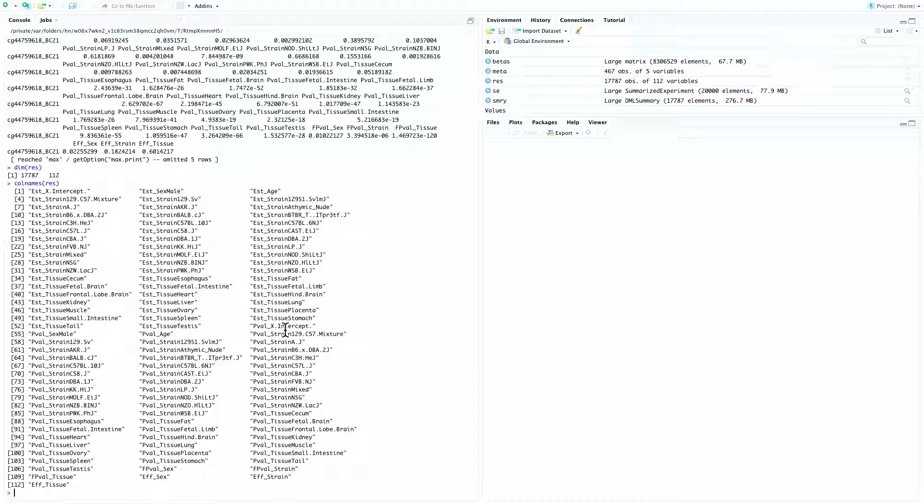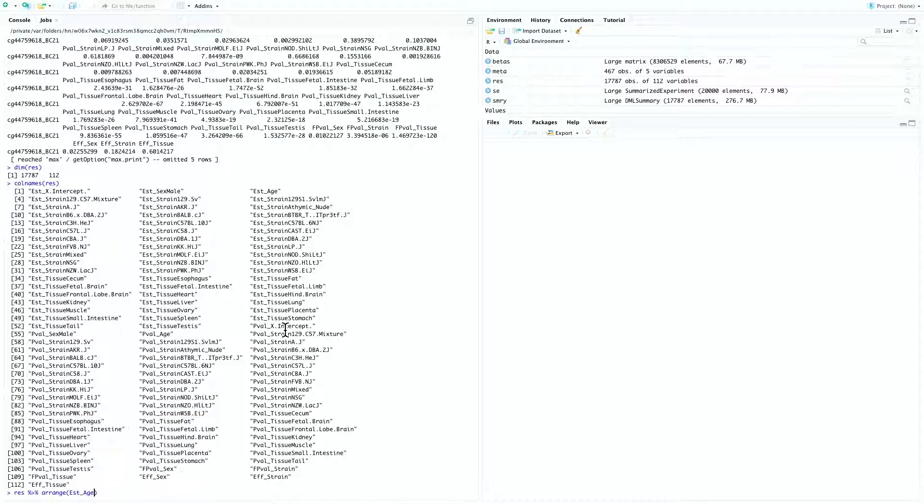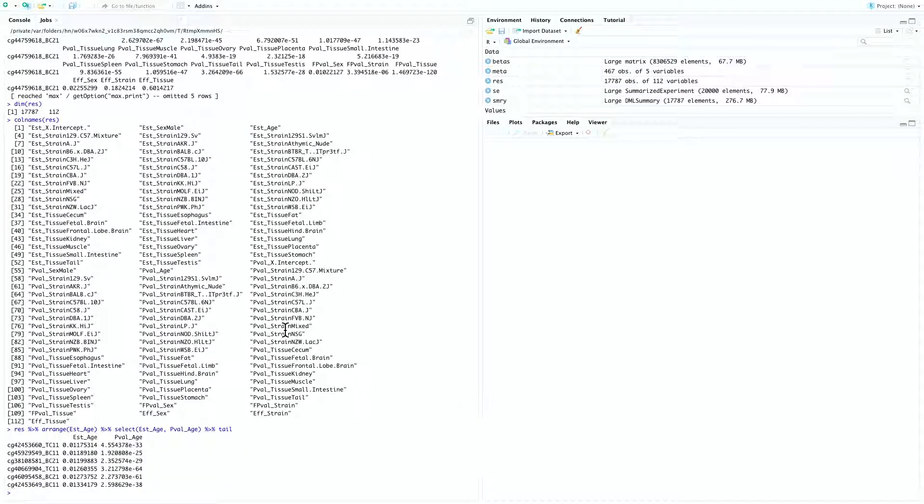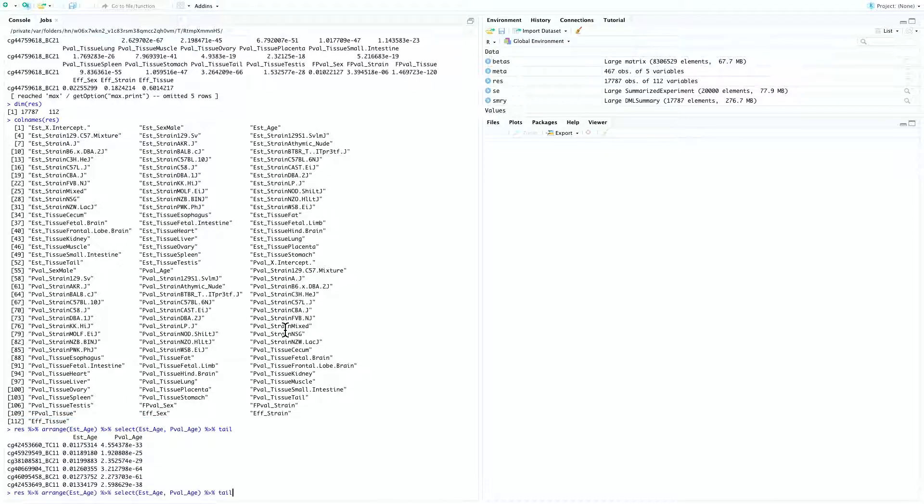Now we have the test results. We can begin to investigate some biological questions. The first question we're going to ask is, what are the CPGs whose DNA methylation is most associated with age? So we can study this by res, pipe it to arrange EST age, and then select EST age, PVAL age, PVAL age, and then tail. And you can also check the most inversely associated probes by the same commands, but instead of looking at the tail, you look at the head.